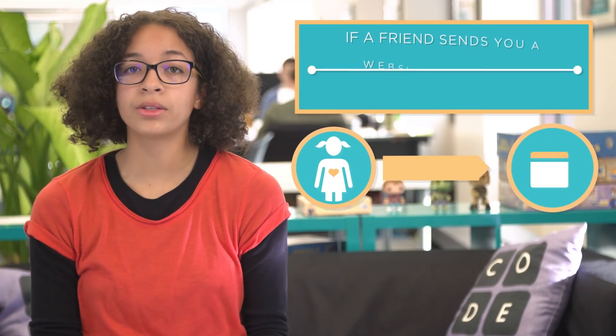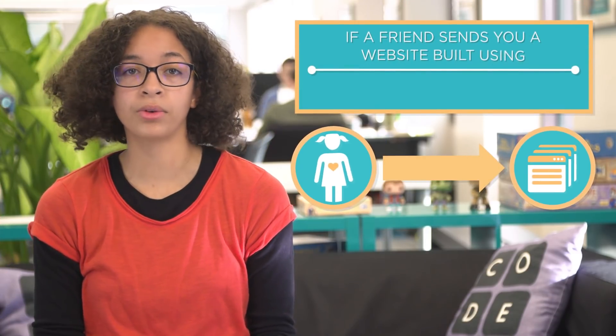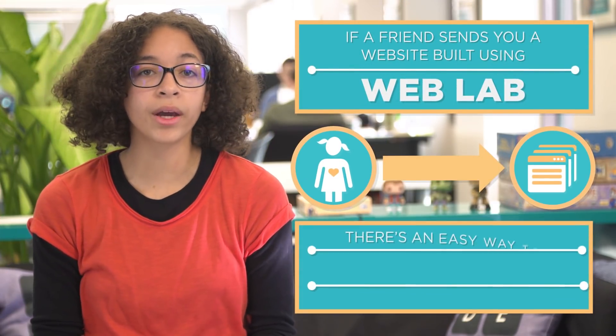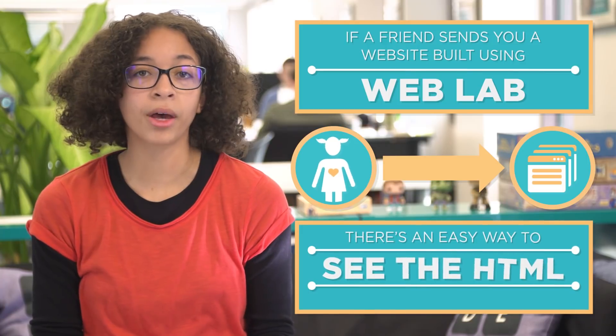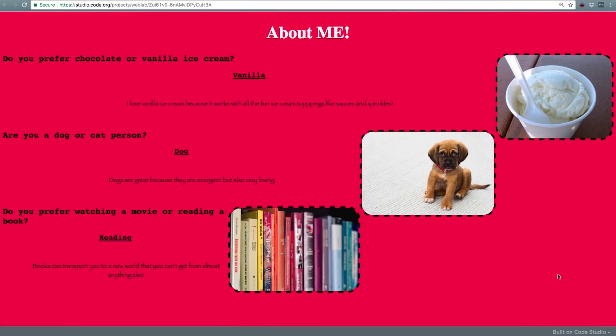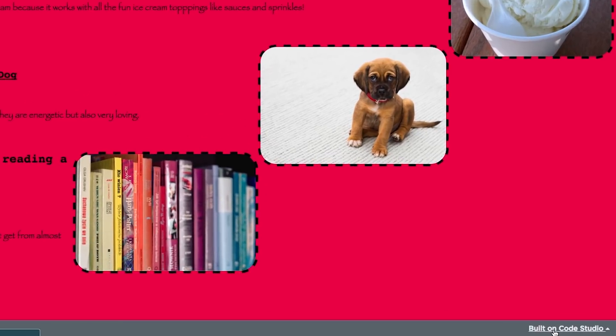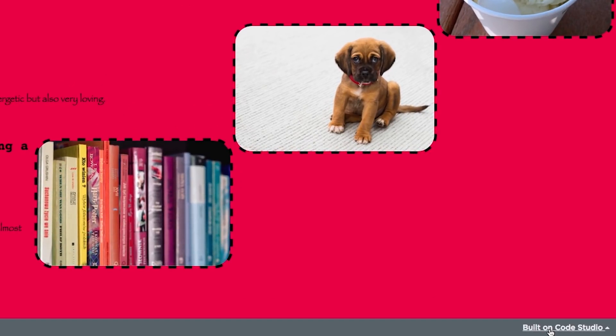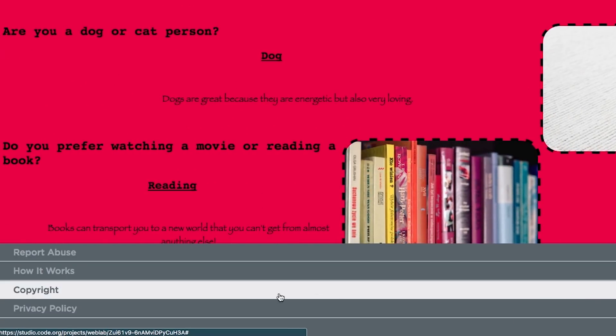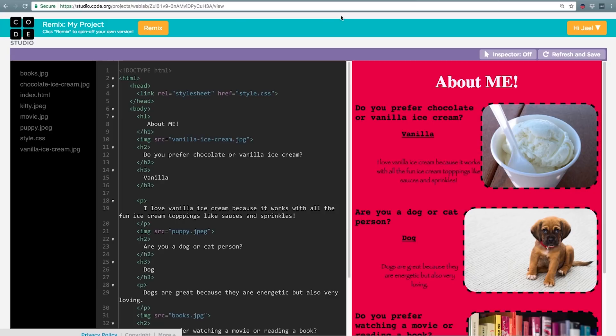If a friend sends you a website built using WebLab, there's an easy way to see the HTML they use to create it. Click on the gray bar at the bottom that says built on code studio and then click how it works. This lets you view their code.